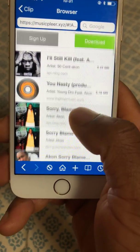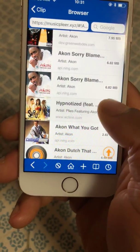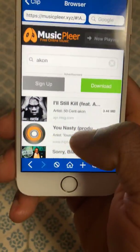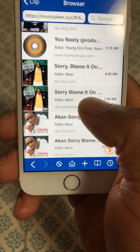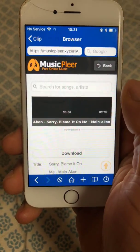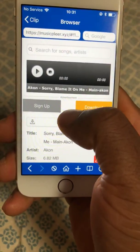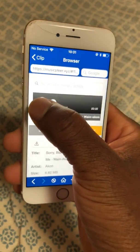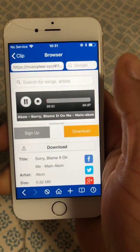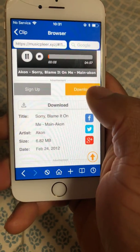Here it is. I'm going to download one now. Let me download 'Blame It on Me.' I click on the music and come down. If you want to play it first, you can click here to make sure it's the exact music you want. So this is what I want, and while it's playing I can still download it.